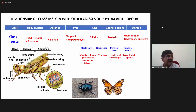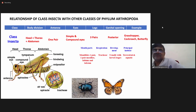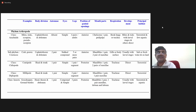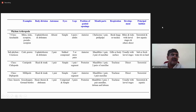So these are the relatives of insects — like crabs, prawns, lobsters; mites, spiders and ticks; millipedes and centipedes — with their special characteristic features. In summary, the characteristic features of all classes: Arachnida, Crustacea, Chilopoda, Diplopoda, and Insecta.